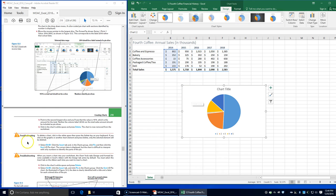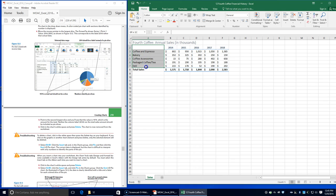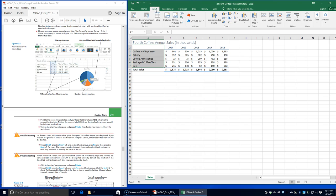You must select the Insert tab on the ribbon each time you want to insert a chart. We're going to click in the chart's white space and press Delete again because that was difficult to interpret. Now we're going to select A2 through B7, click on the Insert tab, and click Pie once again in the Charts group.